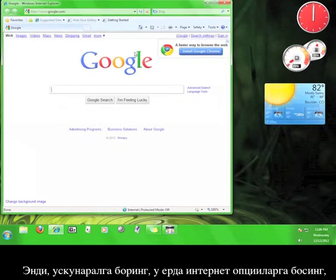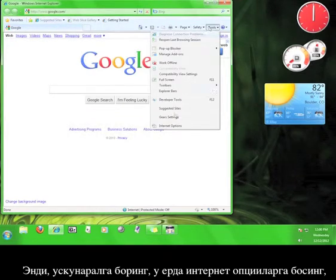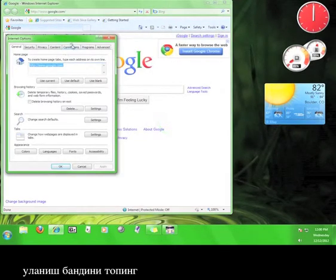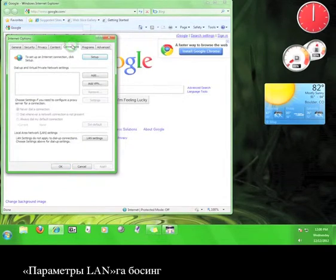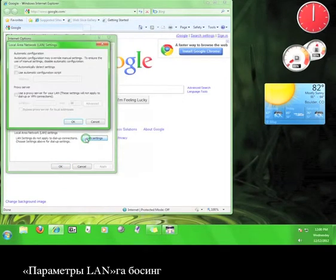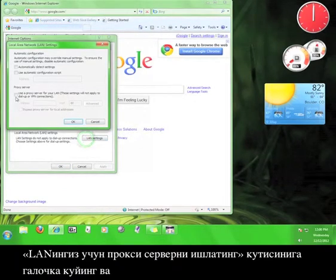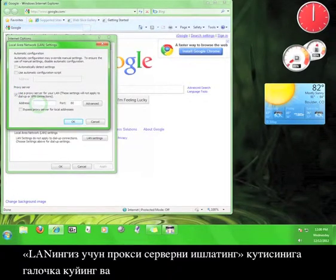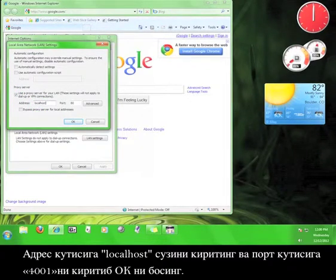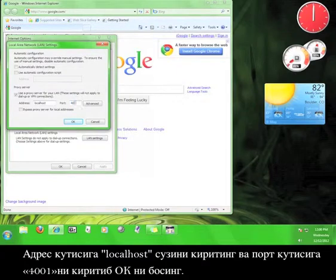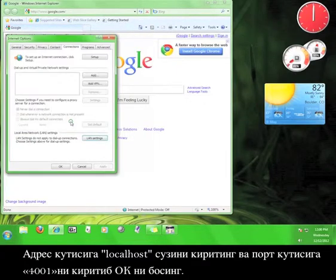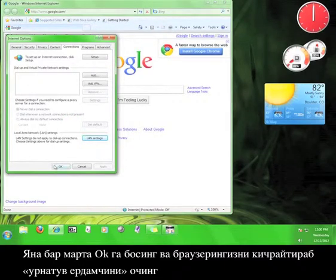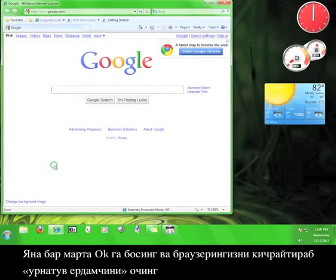Now, go to Tools, and then to Internet Options, and then click on the Connections tab. Click the LAN Settings button. Check the box that says Use a Proxy Server for your LAN, and then enter Local Host in the Address box, and 4001 in the Port box, and then click OK.